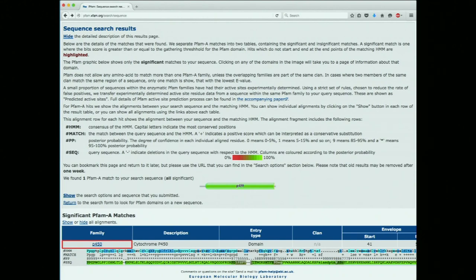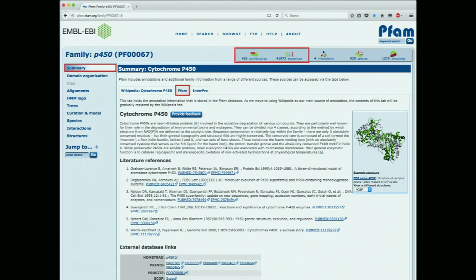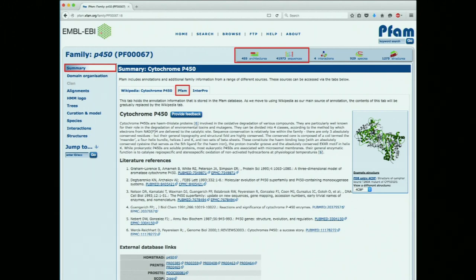This takes us to the landing page for this family. There are three tabs at the top — you could go to Wikipedia, or there's a related database called InterPro with similar information. But the middle tab is the PFAM tab, which we'll concentrate on. It always starts with an executive summary — a nice, concise description of what this protein family is, what it does, metabolic processes it's involved in, structural considerations. A great place to start if you really don't know anything about this family. There are also literature references considered must-reads about the family.